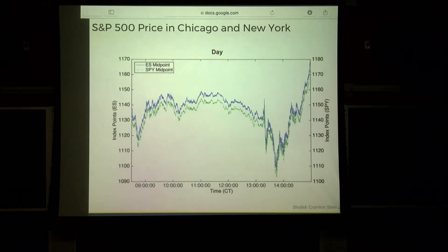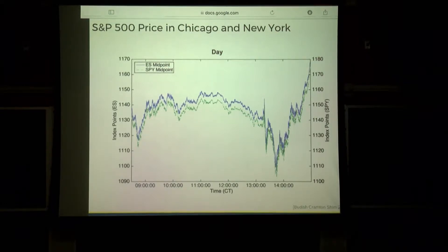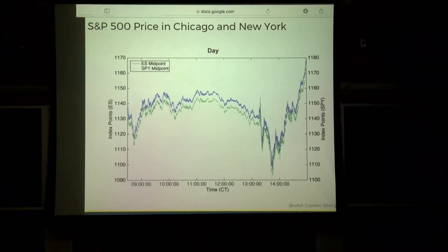This plot is the price of essentially the S&P 500 for a day of trading. The blue is in New York and the green is in Chicago. For the most part they're exactly the same — shifted by 10 points, but almost perfectly correlated, which you'd expect since they're roughly the same good. It shouldn't matter if you traded in Chicago or New York.